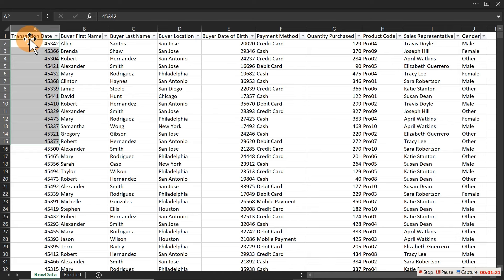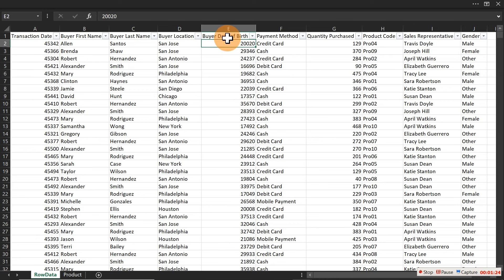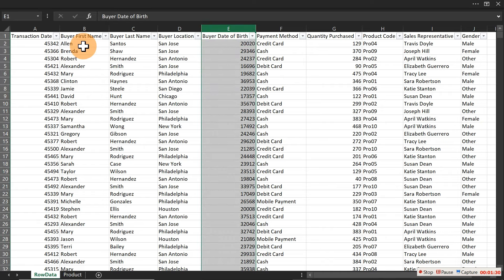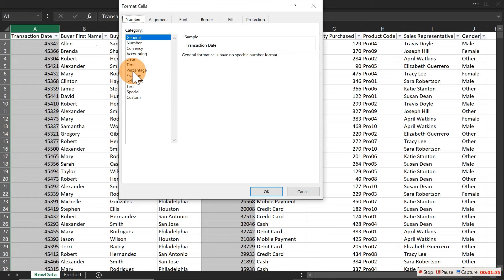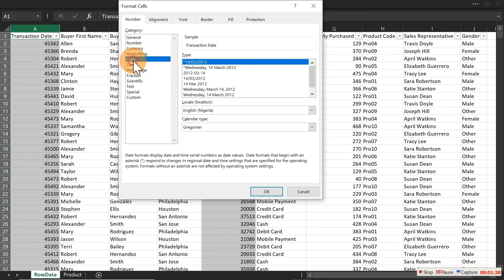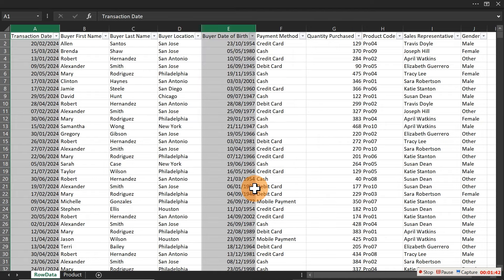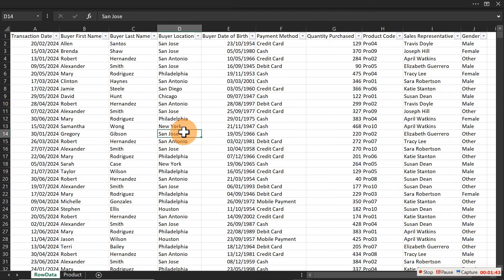The transaction date and buyer's date of birth are not in the right format. Hold Ctrl to highlight both columns, then press Ctrl+1 and navigate to the date format you want. Choose this particular date format, click OK, and now the dates are formatted correctly.